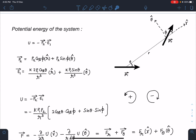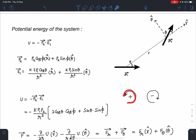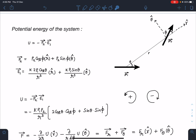The field E1 due to dipole p1 is: 2kp1 cosθ / r³ in the r̂ direction, and −kp1 sinθ / r³ in the θ̂ direction. Here I am taking standard angle rotation conventions — anti-clockwise angles are positive and clockwise angles are negative.